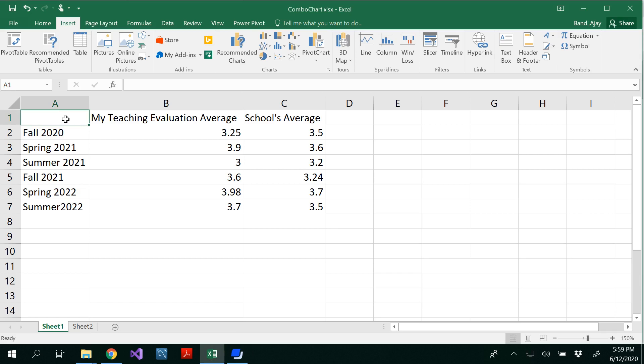A combo chart is basically a combination of different types of graphs. So here I have data of the semester starting from fall 2022, summer 2022. And this is my teaching evaluation average. And this is school's average.